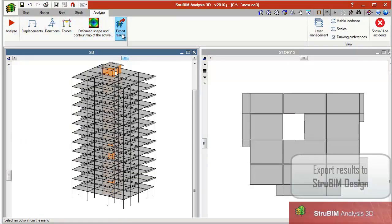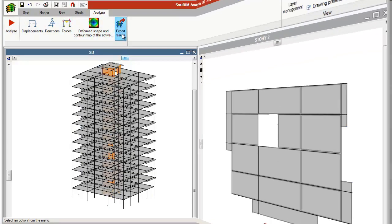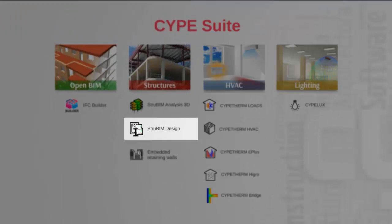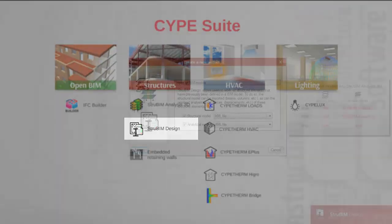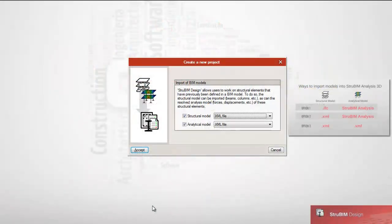Once the analysis has been completed, users can consult displacement and reactions, internal forces, and contour maps.